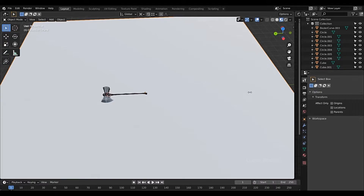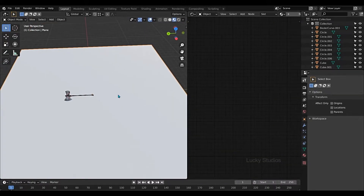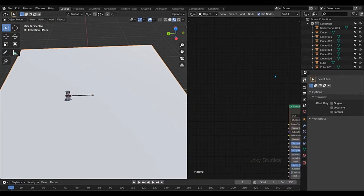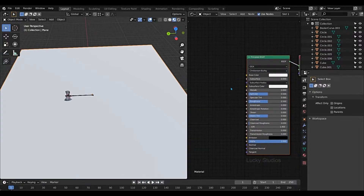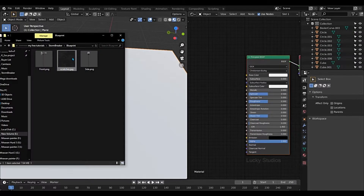And then the Shader Editor. Click new principle to operate. And now we are going to import the textures with Substance Painter.